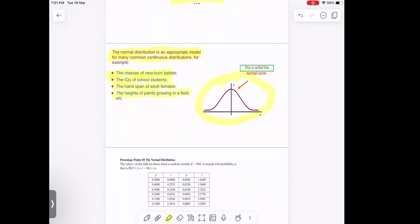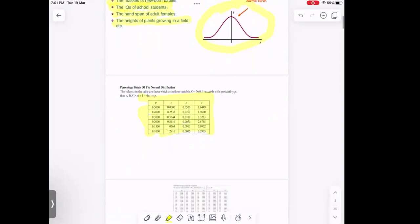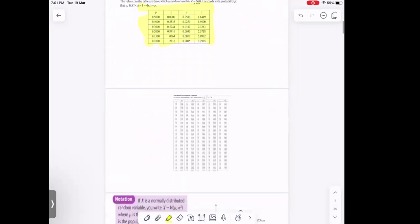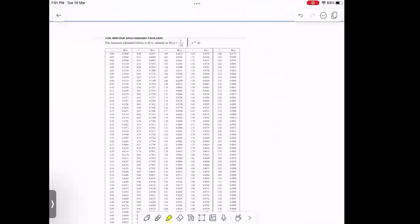We call this the normal curve. On the normal distribution, we'll be using the percentage points on the normal distribution. This table we'll be using is called the percentage point of the normal distribution. We'll also be using our normal distribution table — the positive values and the negative normal distribution table. In your exam, you'll be provided with these tables, so you have to make reference to them.